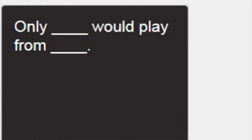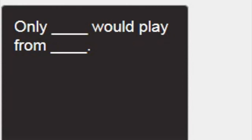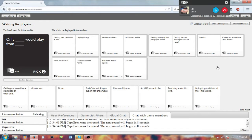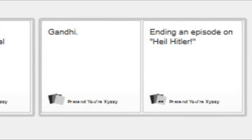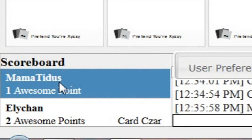MechaHitler rules all. Only Blink would play from Blink. Oh my god. The fourth one. Oh my god. That's a good one. I feel so bad for winning that one.